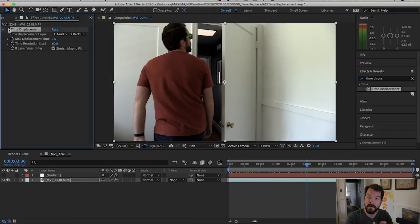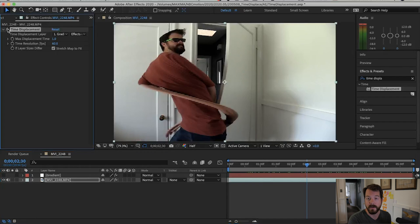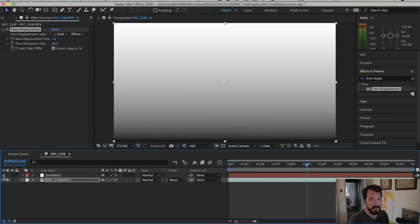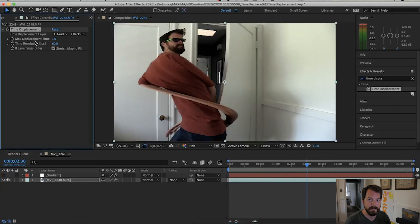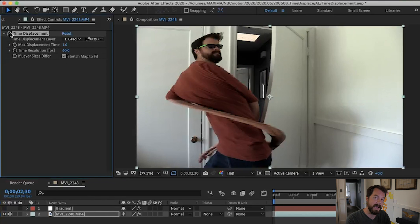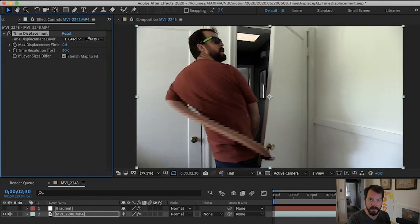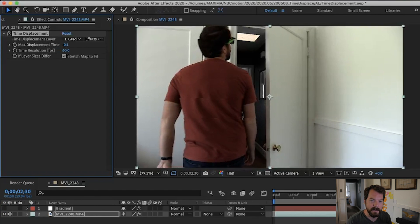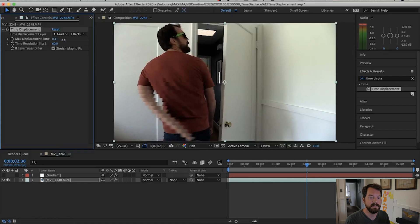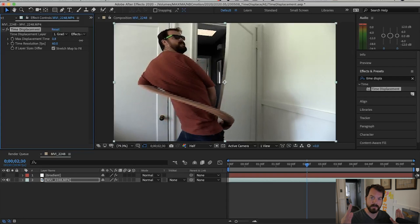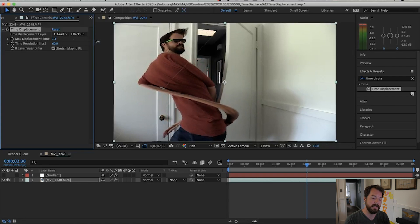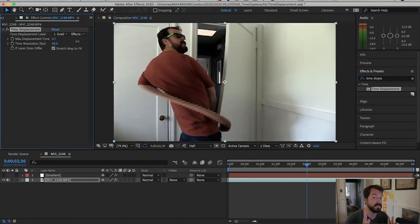Let's see what is happening to our footage. Where the gradient is white, the corresponding pixels of the video are moving forward in time 60 frames — or one second. And where it's black, they're moving backwards the same amount, 60 frames back. In the middle, where the value is halfway between black and white, the video frame showing actually corresponds to where your current time indicator is in your timeline. If we adjust the max displacement, we can either grow or shrink that difference and exaggerate or make more subtle the effect.